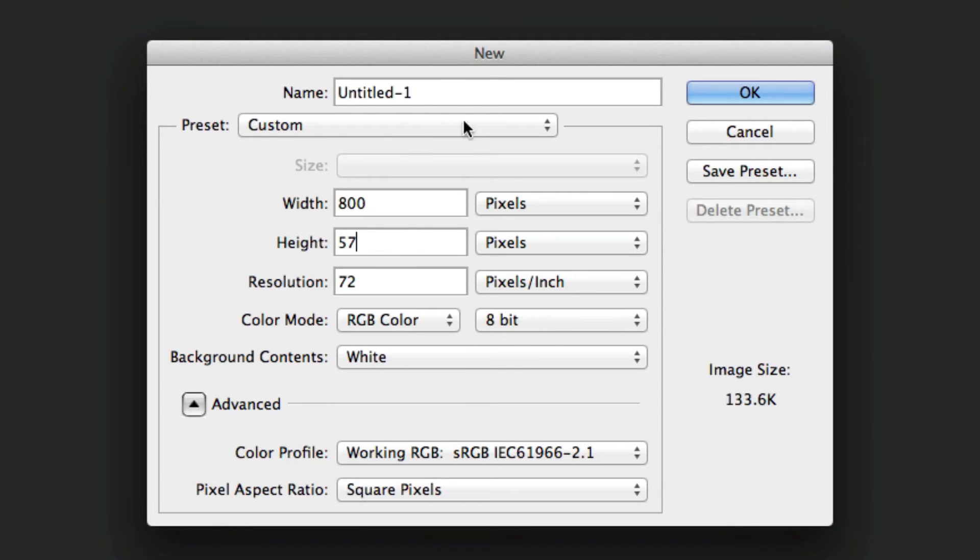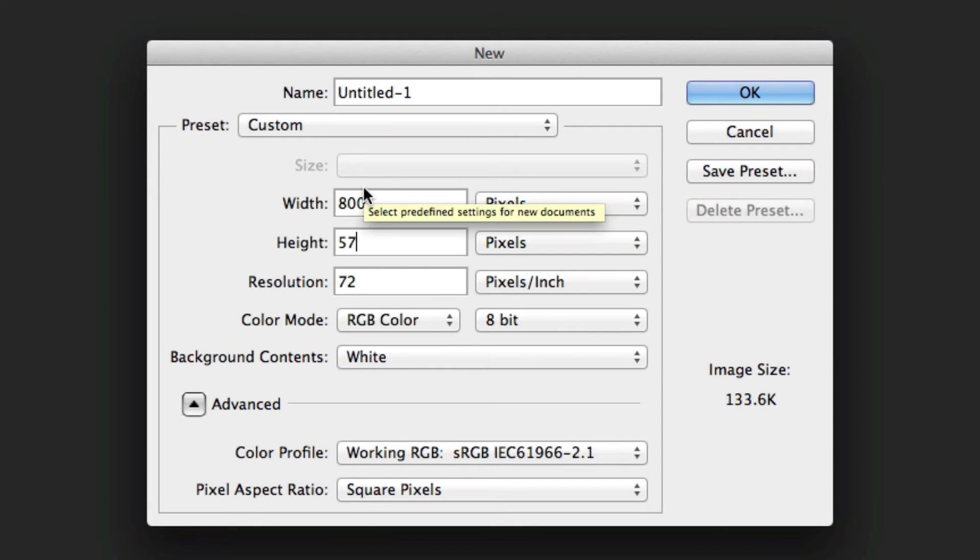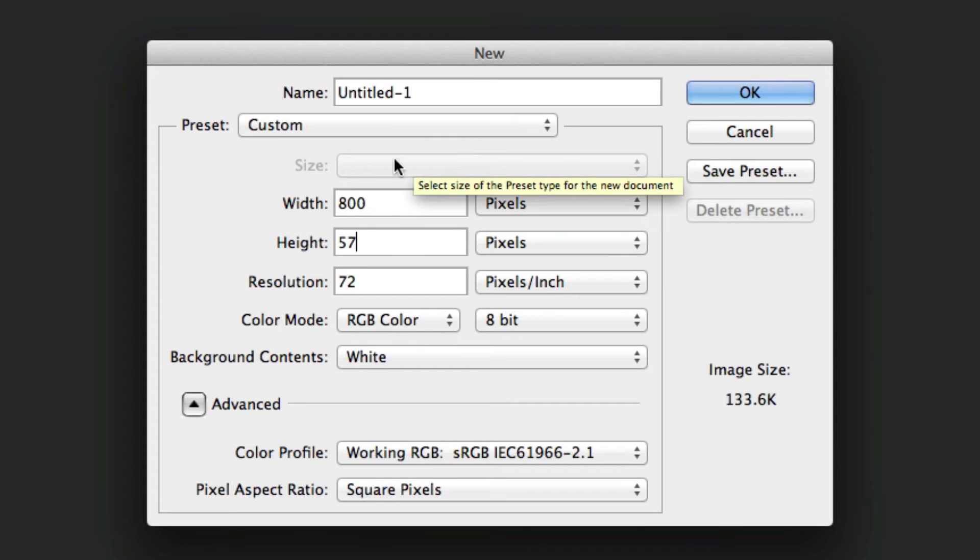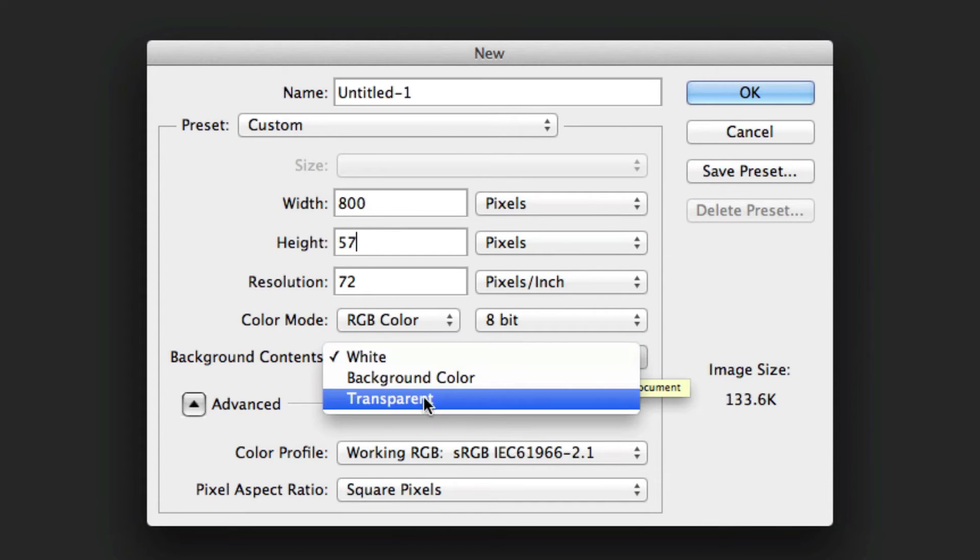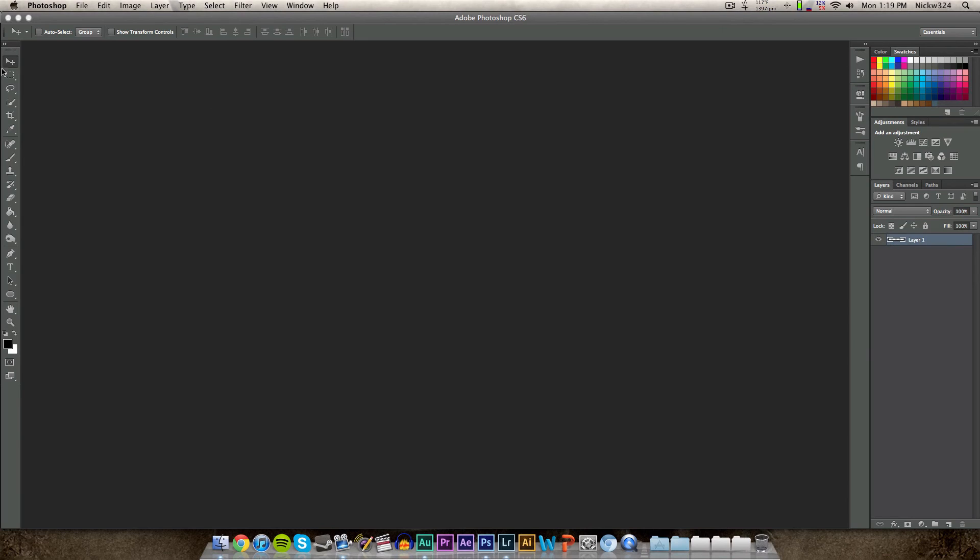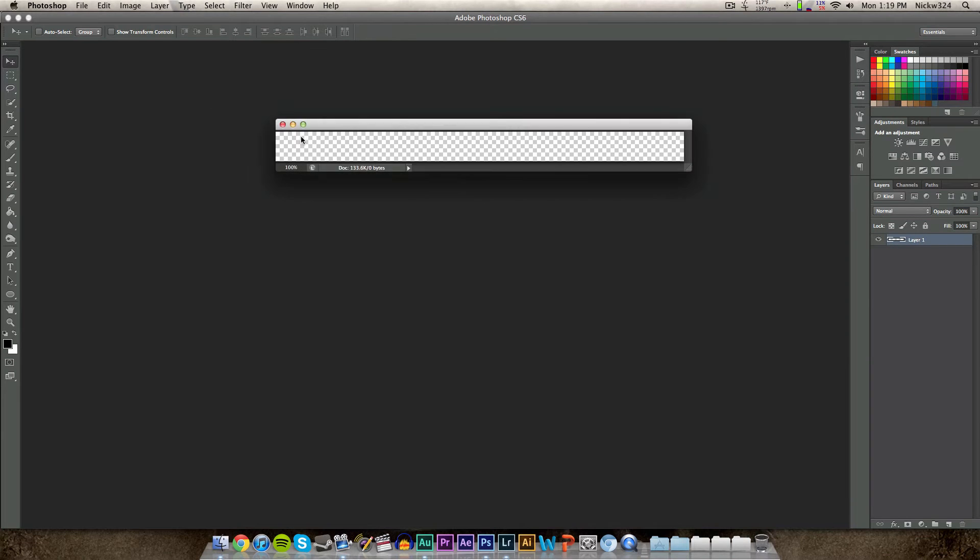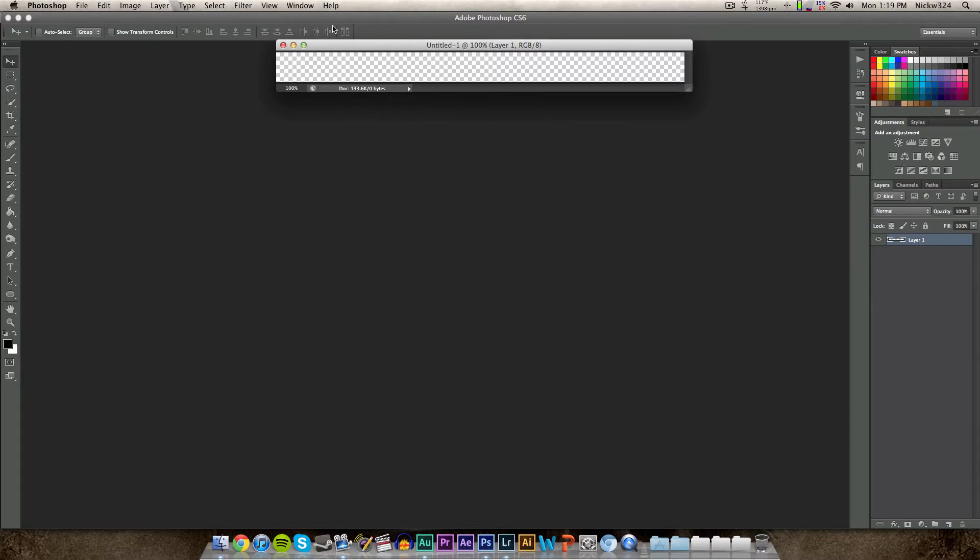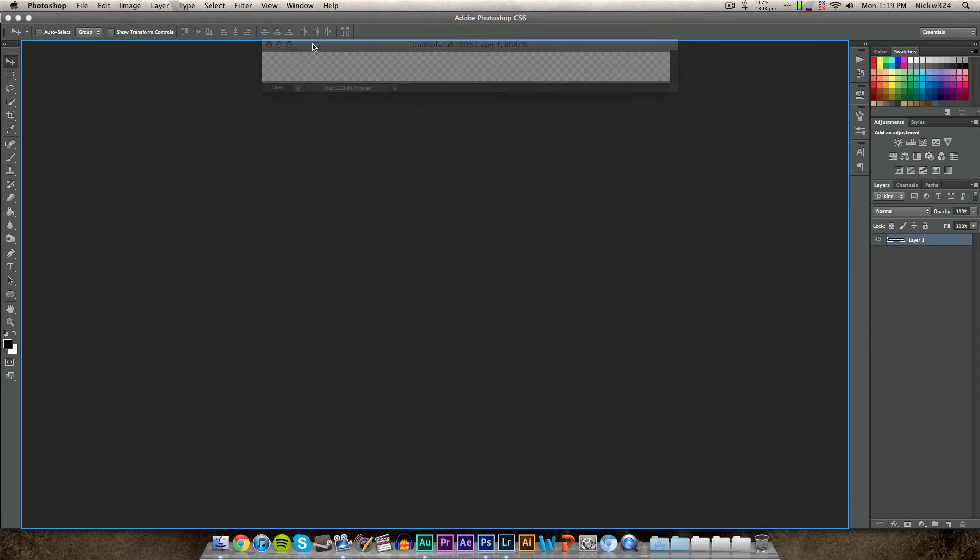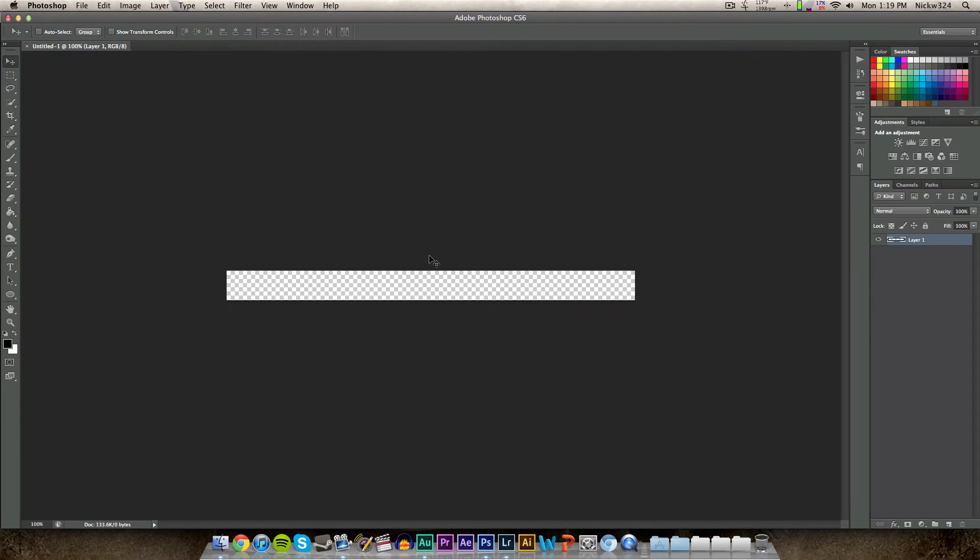Now this is important: make sure the height is set to 57 pixels and you can change the width to whatever you feel is necessary, but I think 800 is more than enough. So with the dimensions set at 800 by 57 pixels, we're going to change the background to transparent and we're going to click OK.